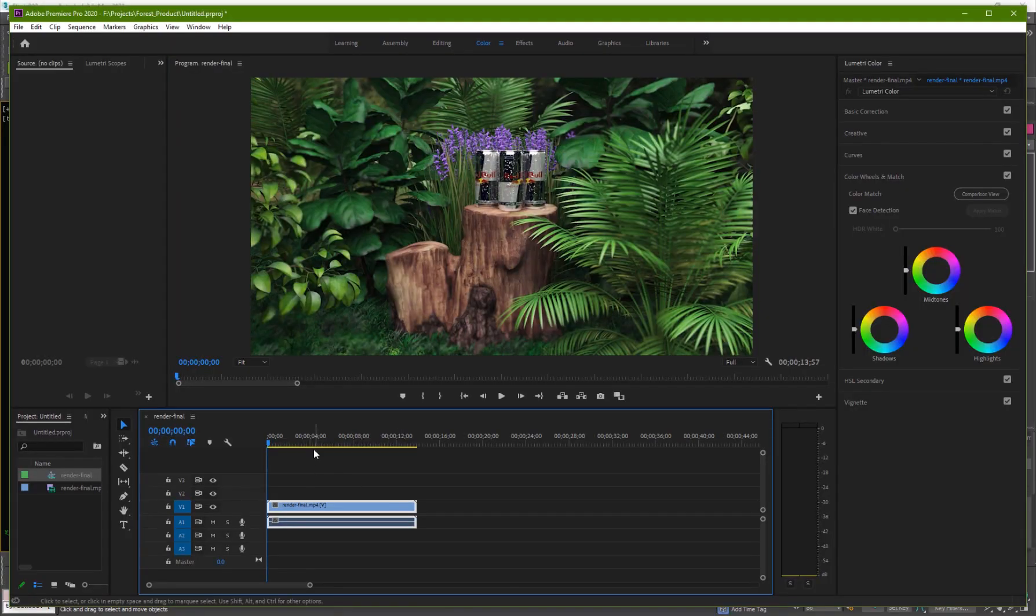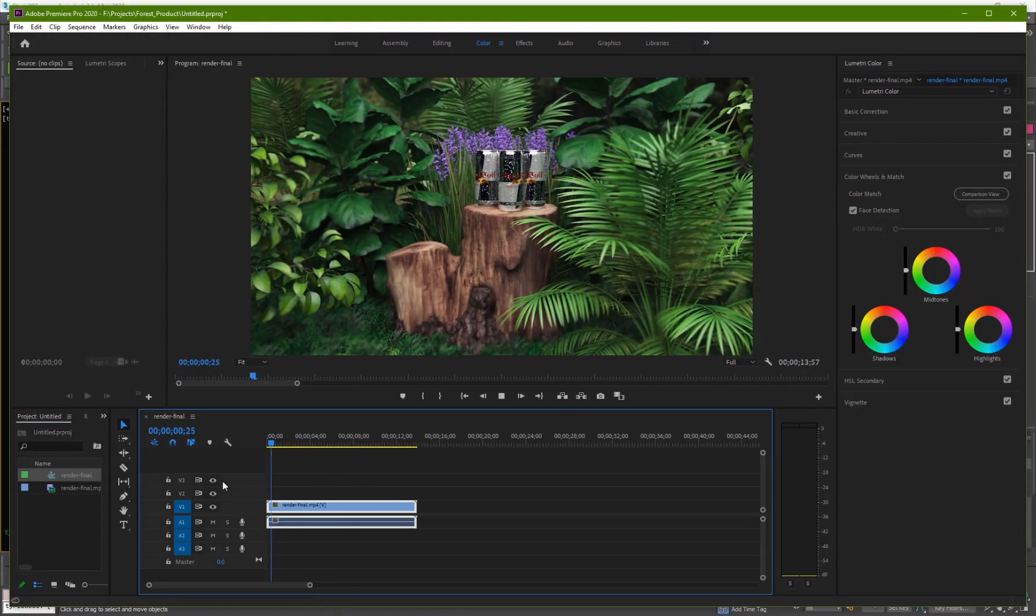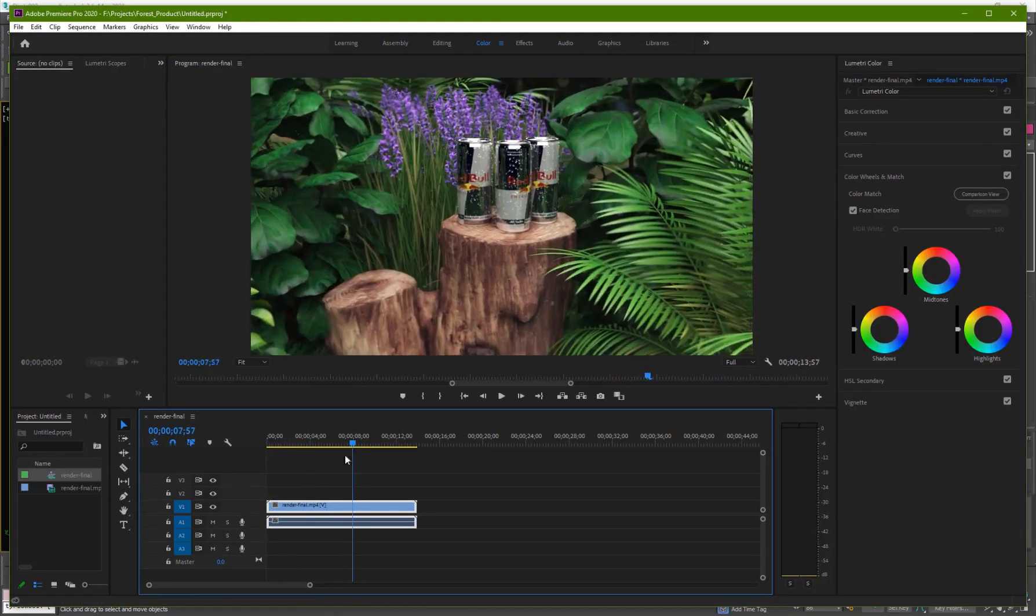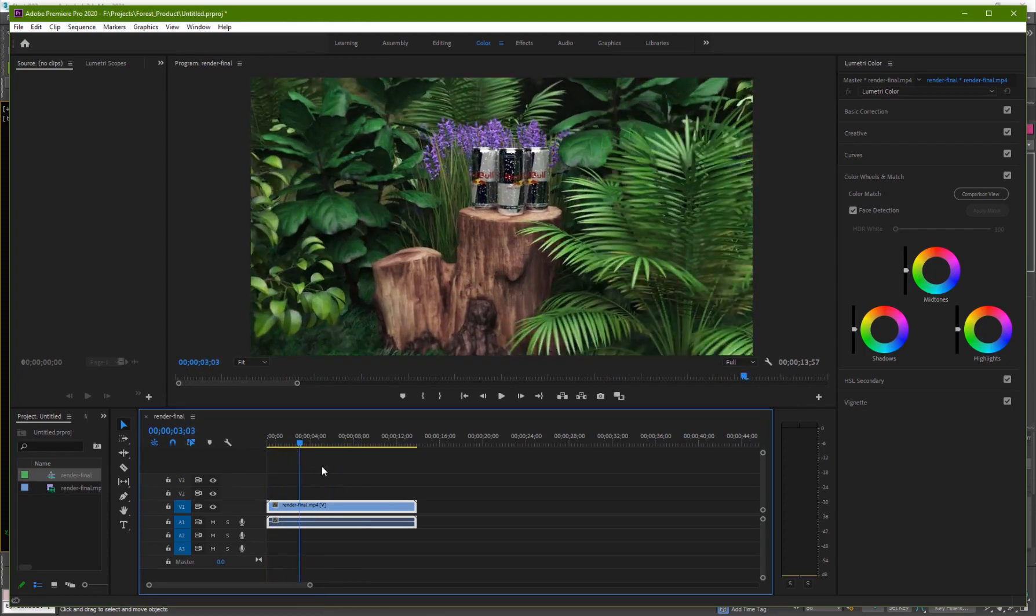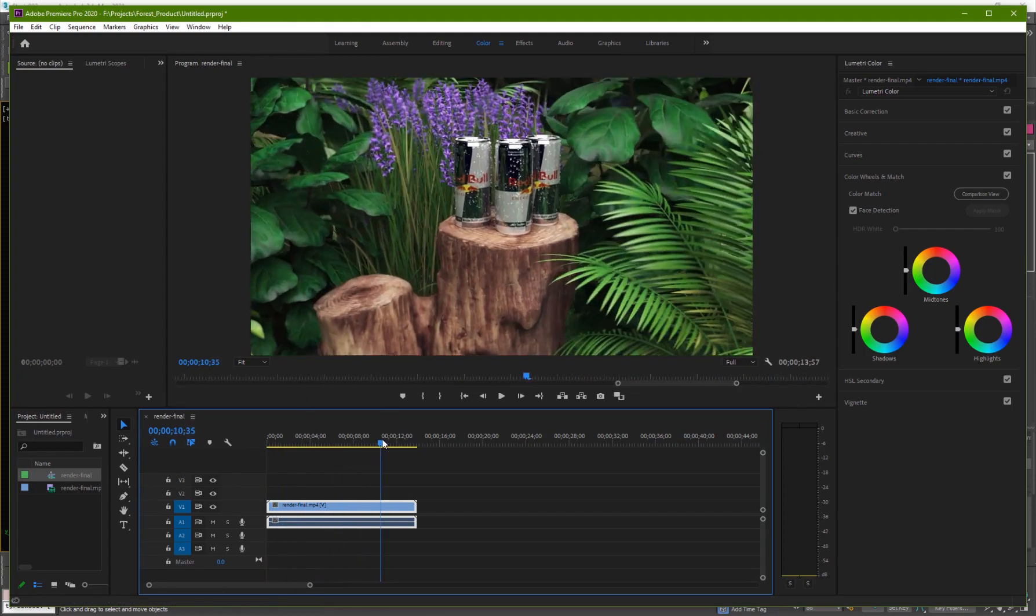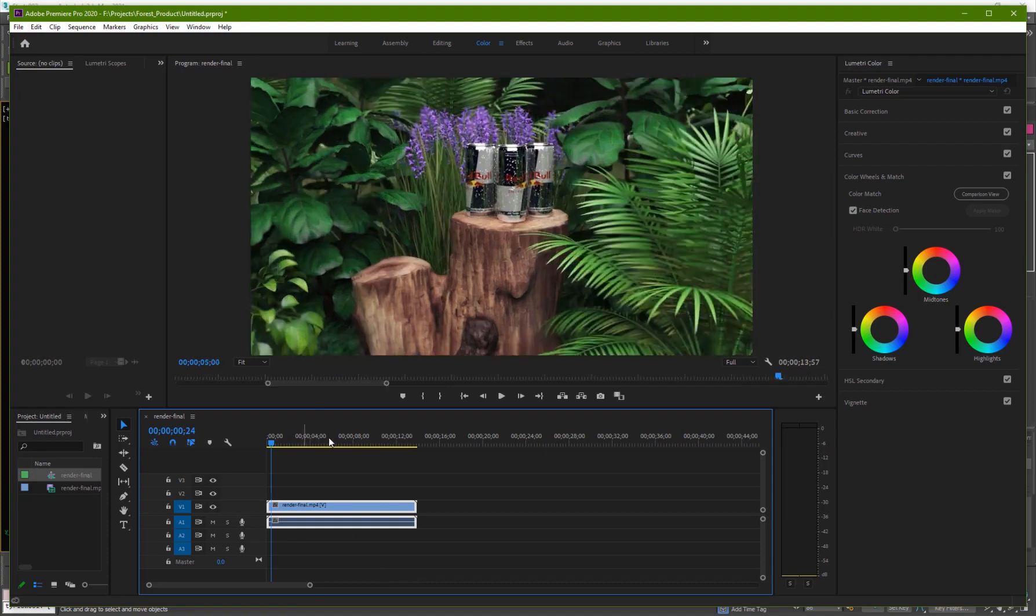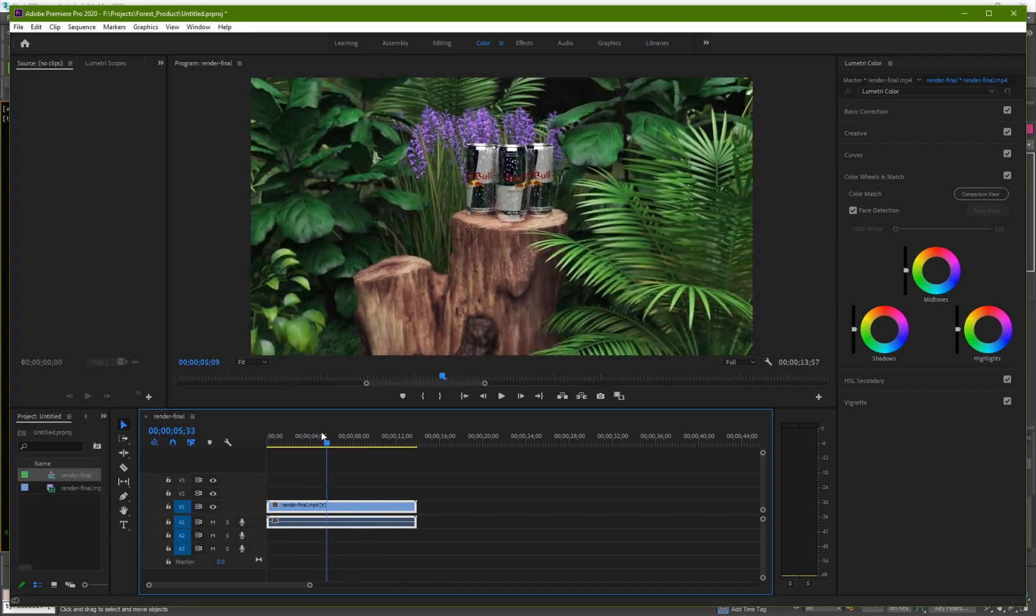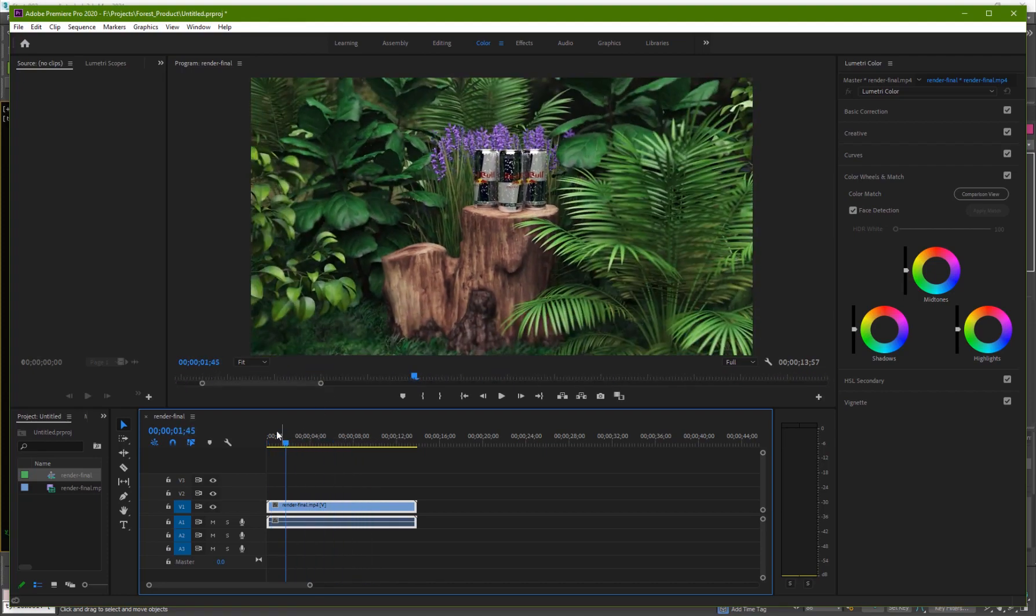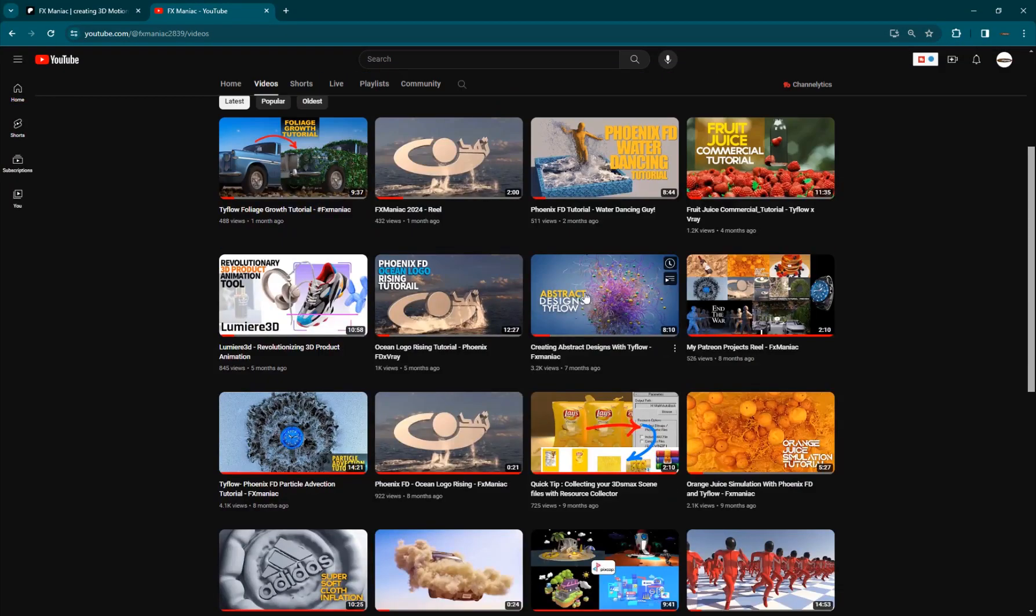So that has given me this scene right here which I composited inside of After Effects. I've used the same compositing technique, the depth of field technique that I do on almost all of my renders which you can find the tutorial in this one.